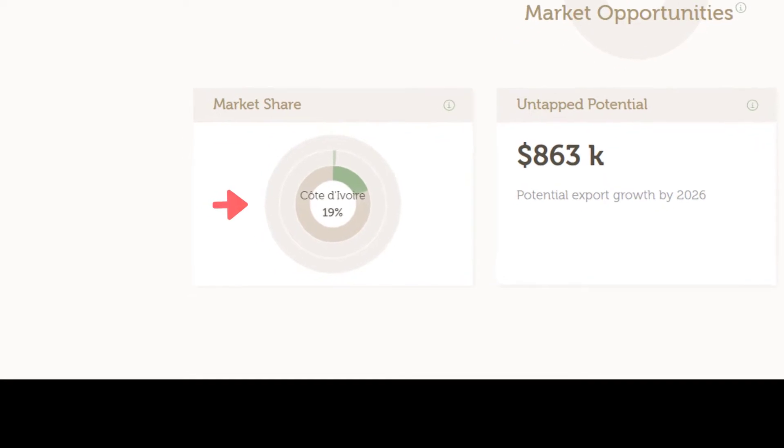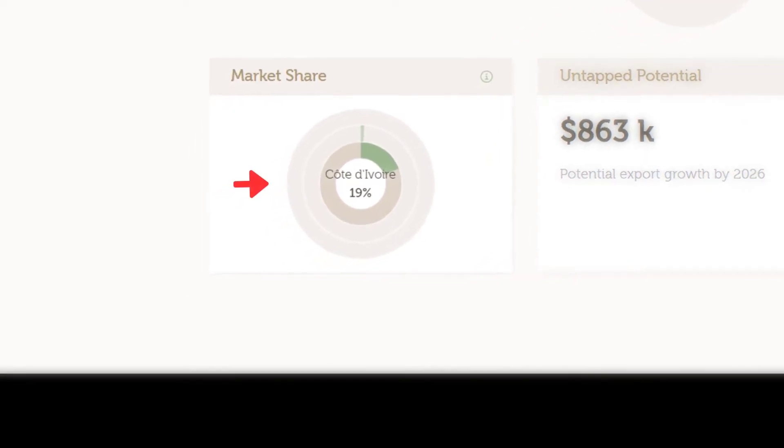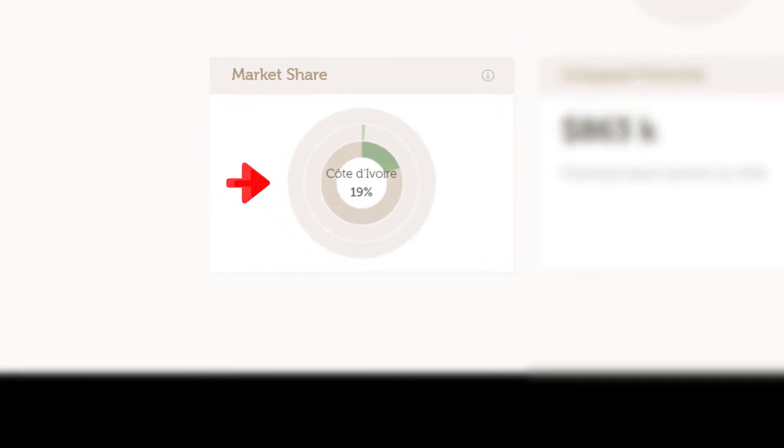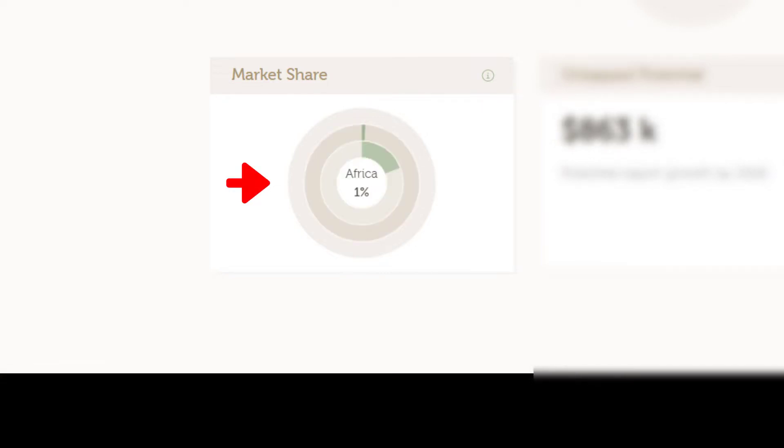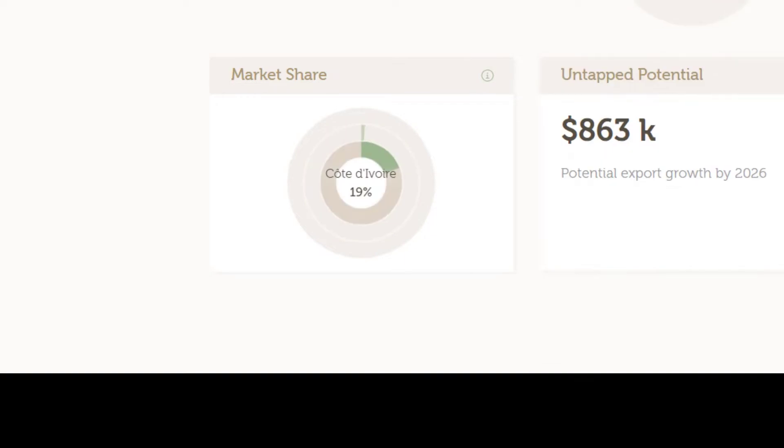Nearly 20% of Cote d'Ivoire's soup and broth imports come from Nigeria and Nigerian exports account for 1% of the total market share in Africa.